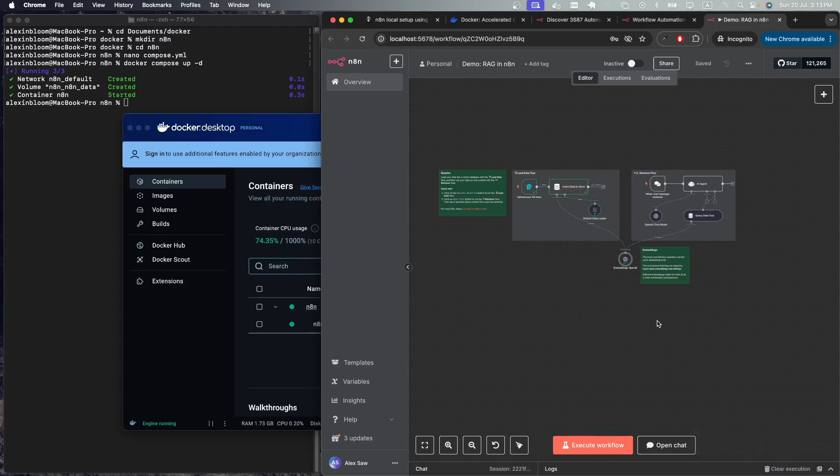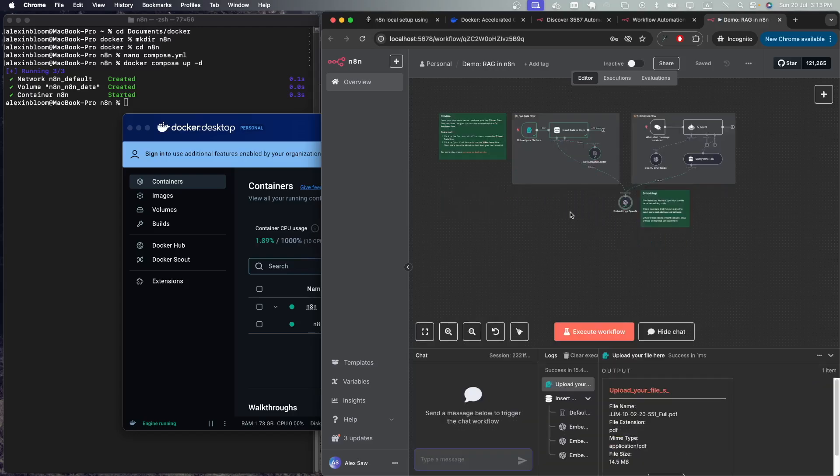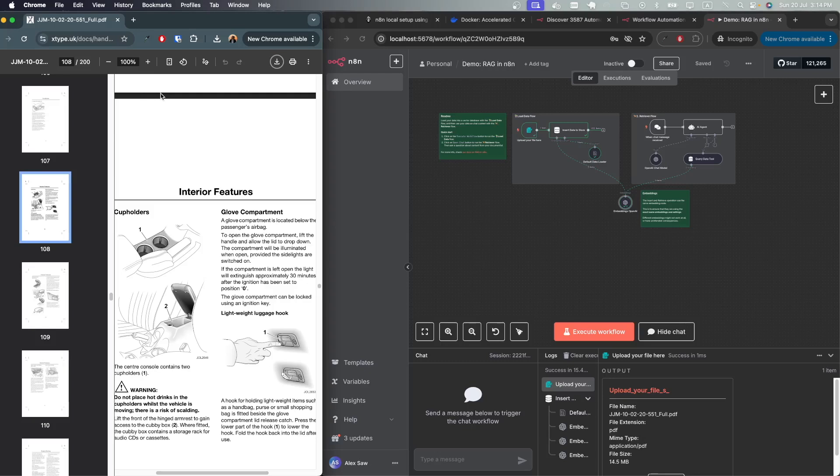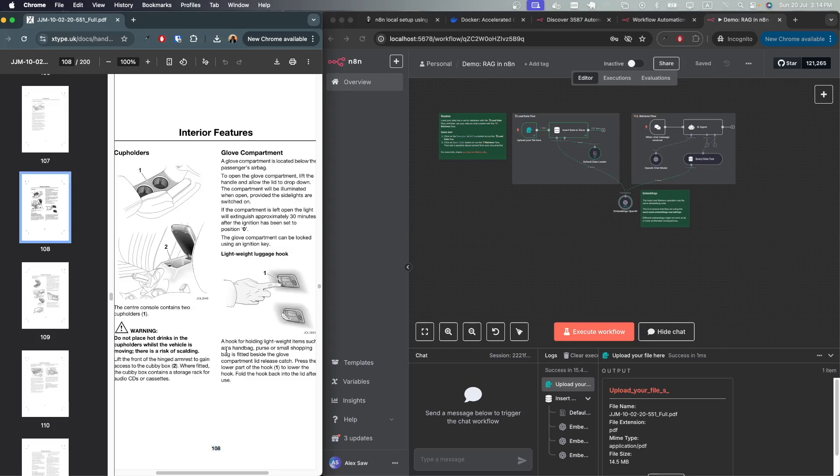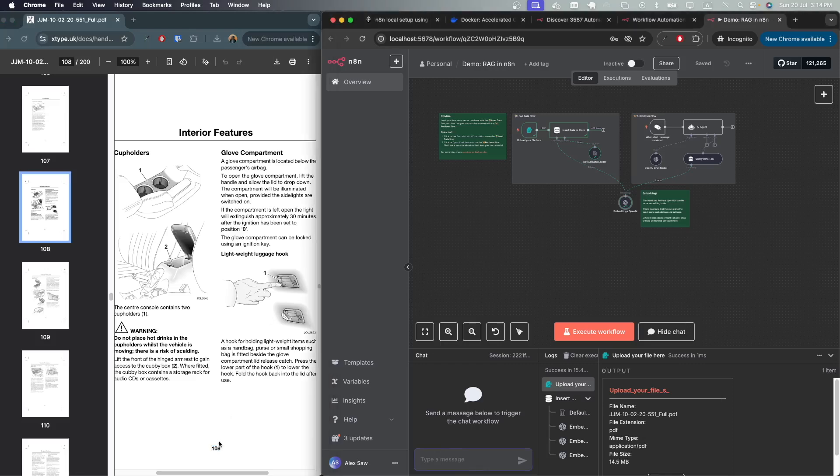Now we can open the chat and chat with the AI agent. Let's open the car manual that I have just uploaded side by side and let's ask it something in that manual. For example, right now on page 108, it's talking about cup holders.